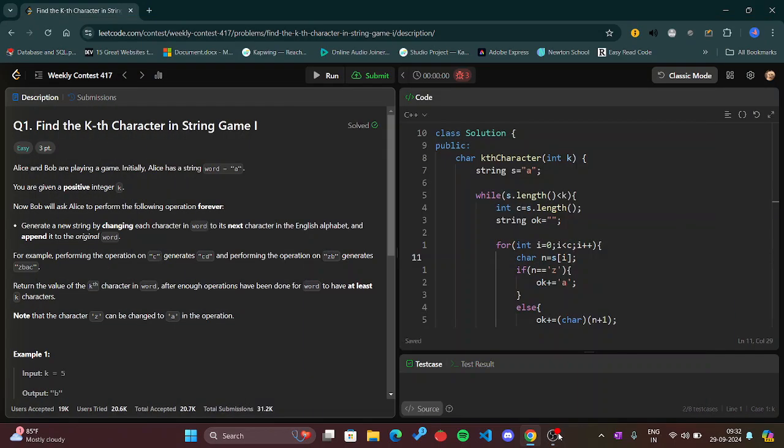Hi everyone, today we're going to solve Weekly Contest 417 of LeetCode, question 1 that says find the k-th character in String Game 1. So this is the very first question of today's Sunday contest.